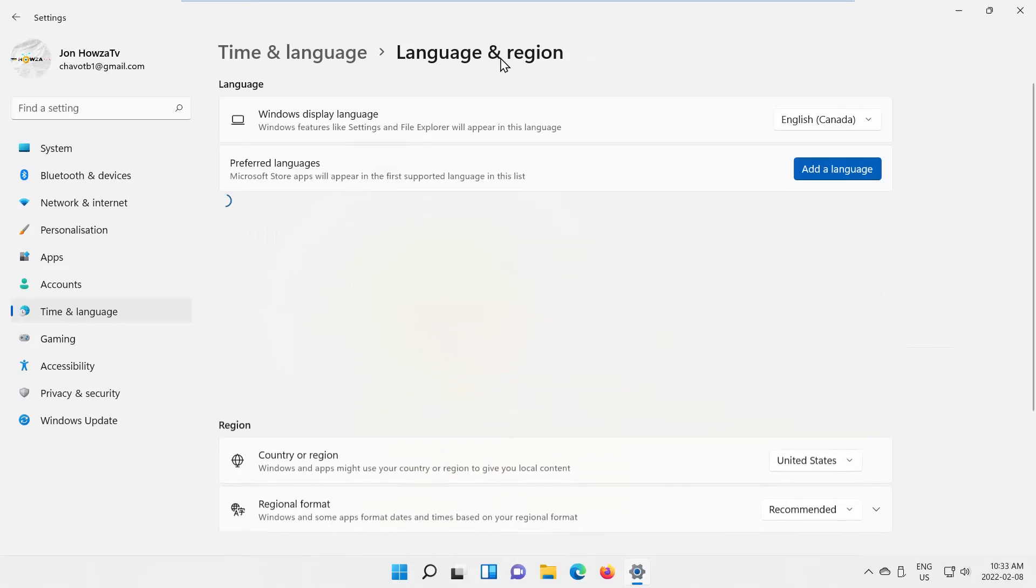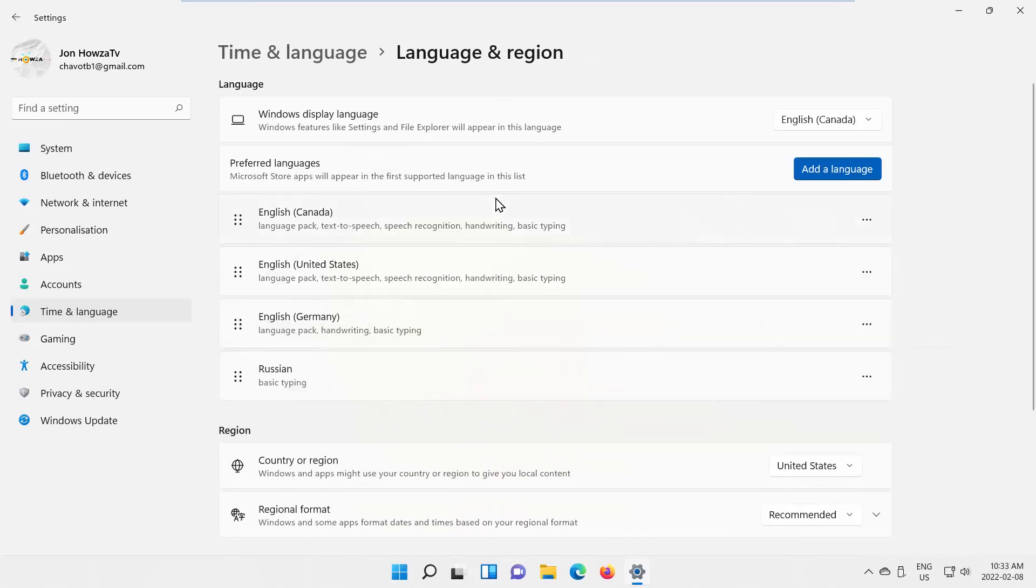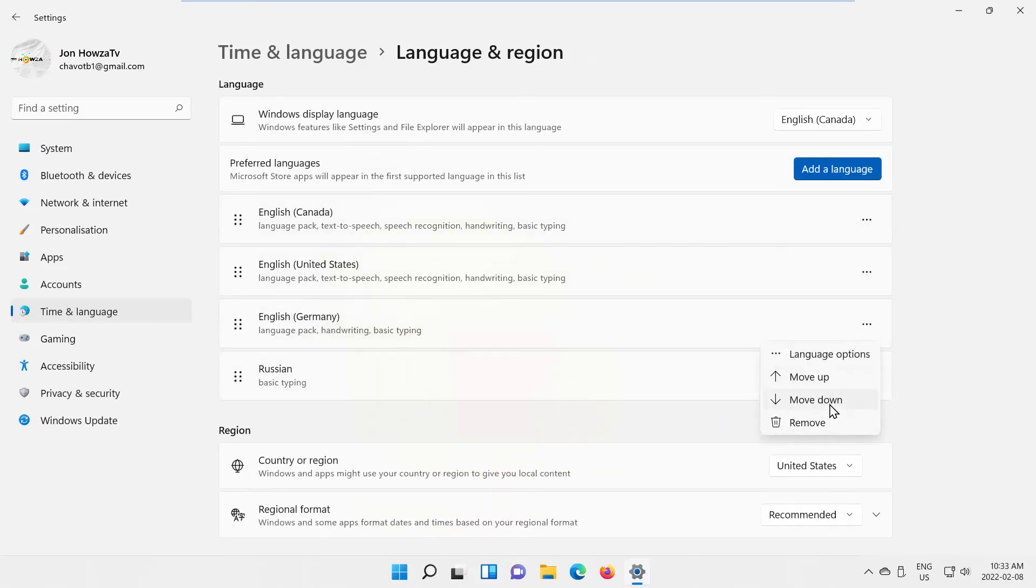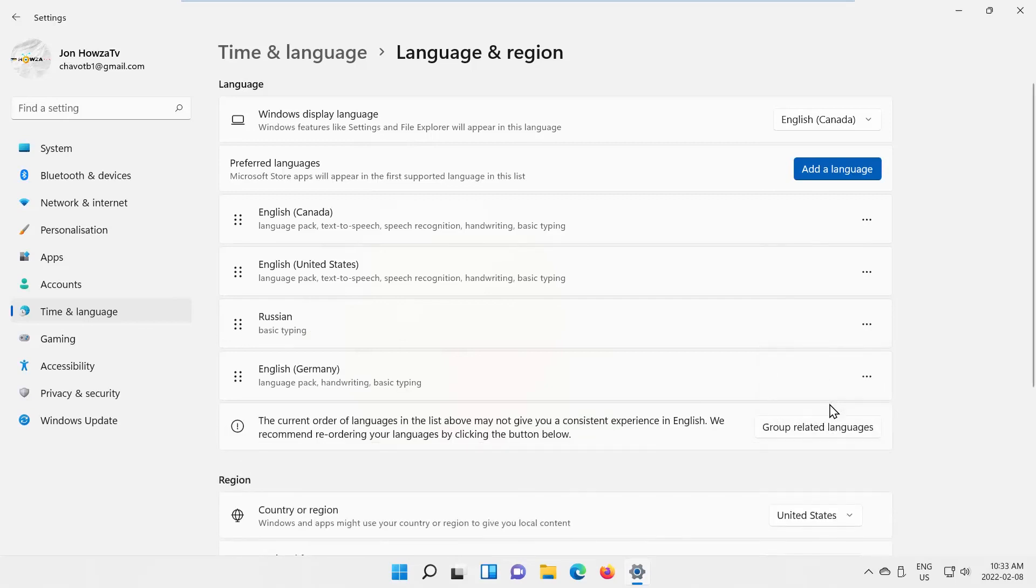You can also sort the language list. Look for the language that you need, click on the three dots next to it. Choose move up or move down from the list.